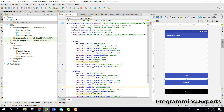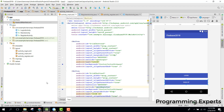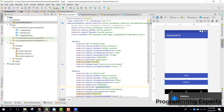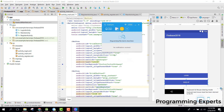Bismillahirrahmanirrahim. Welcome to my another video on Android app development. This will be part 4 of my video series on Firebase 2018 using Android Studio. In our previous video I taught you how to use Firebase Auth to create a user using email and password. In this video I will show you how to use the login feature and how to login your user.